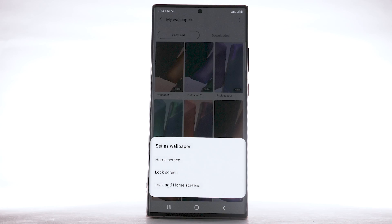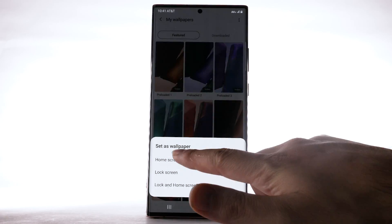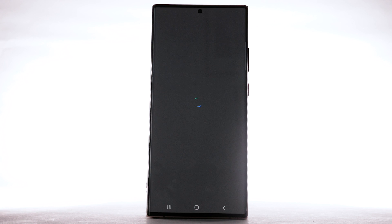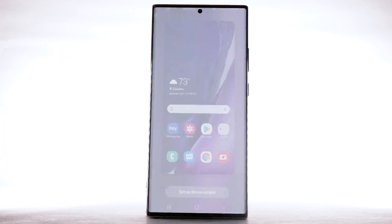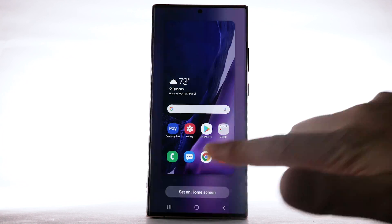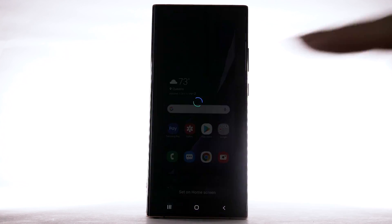Select the desired display option. For this demonstration, home screen will be selected. Select Set on Home Screen.